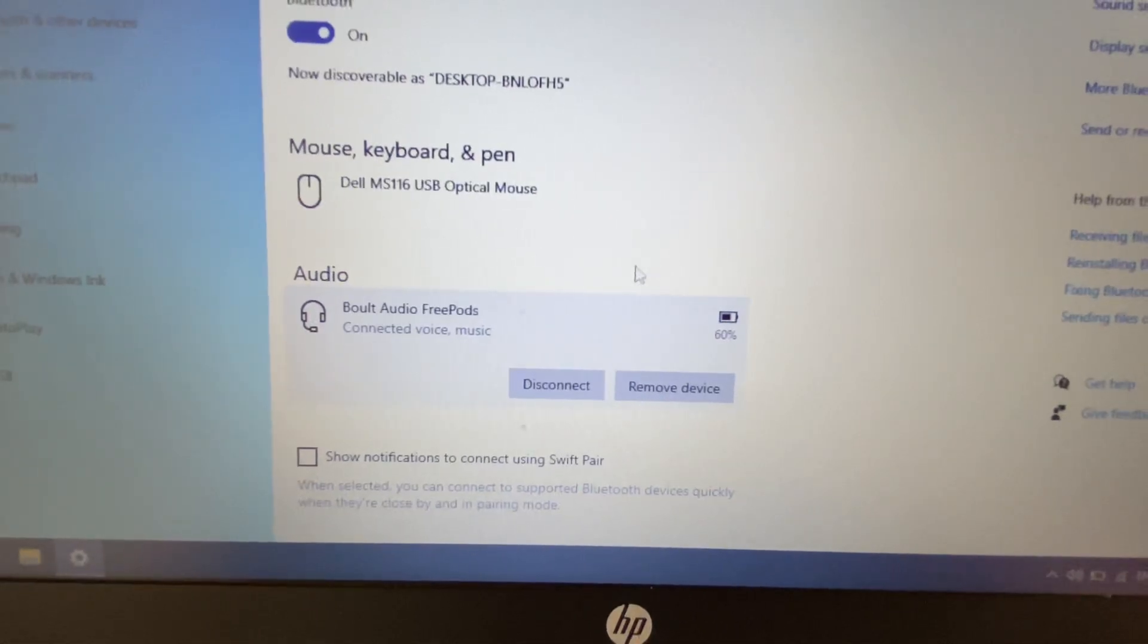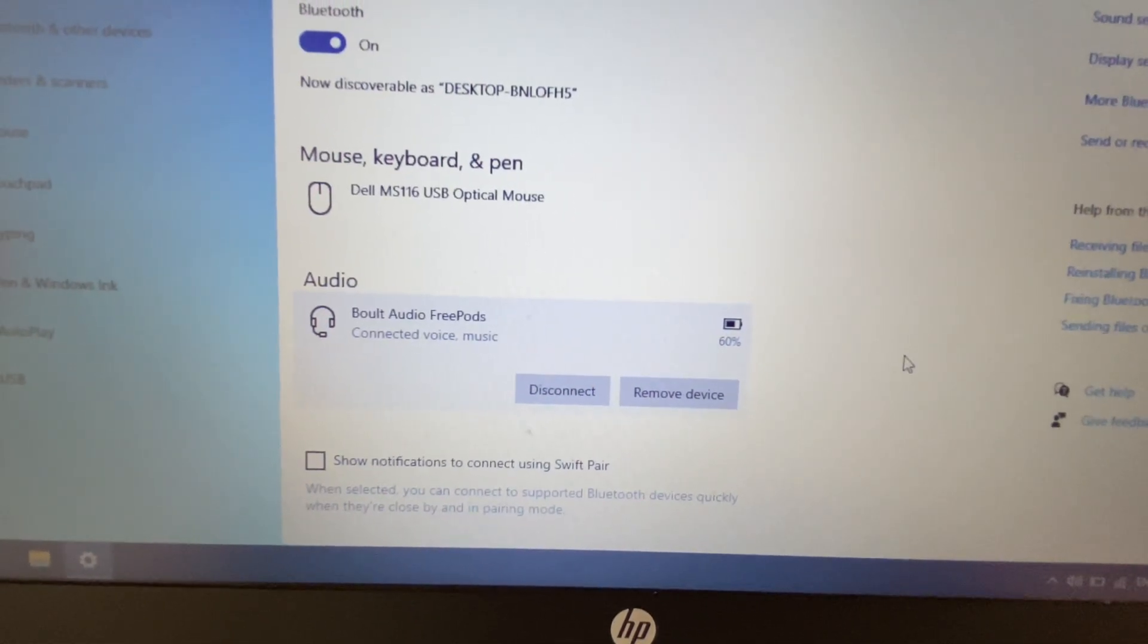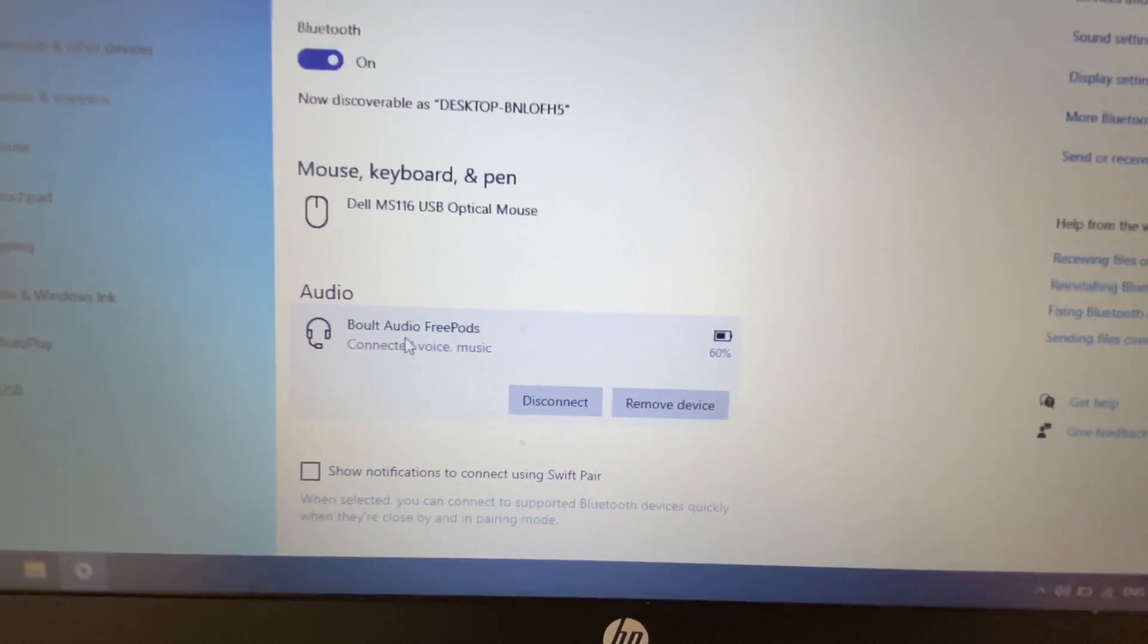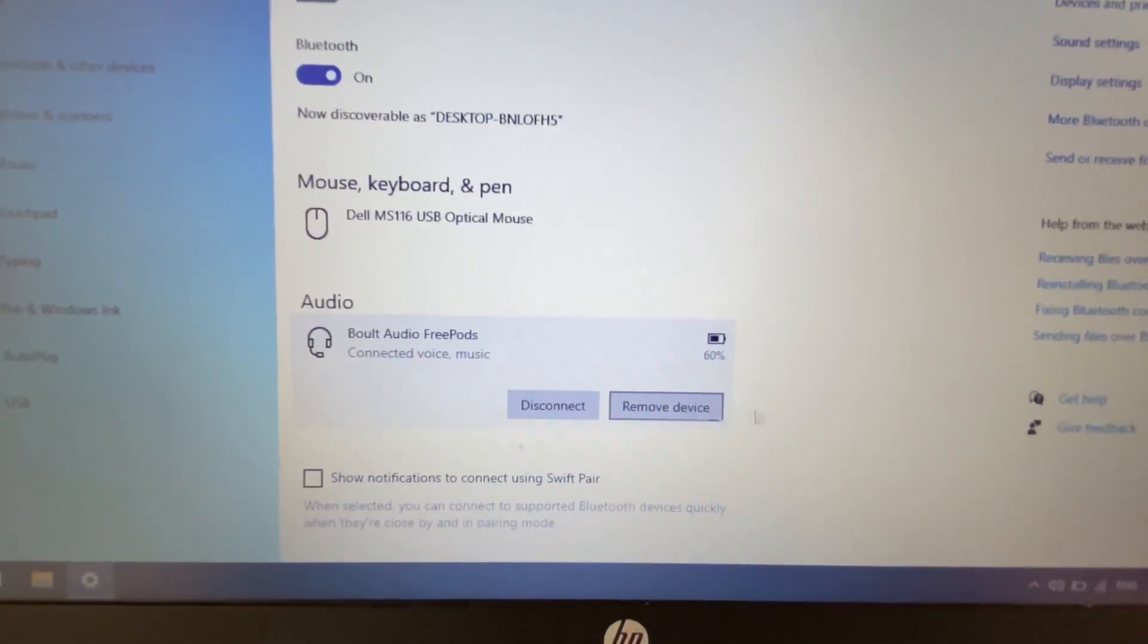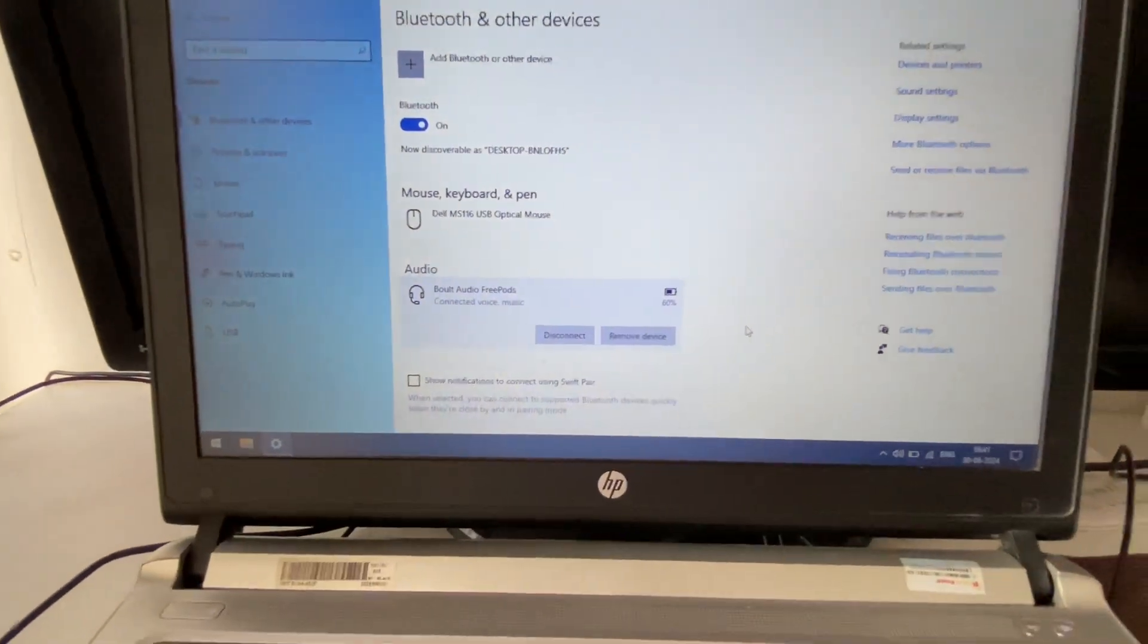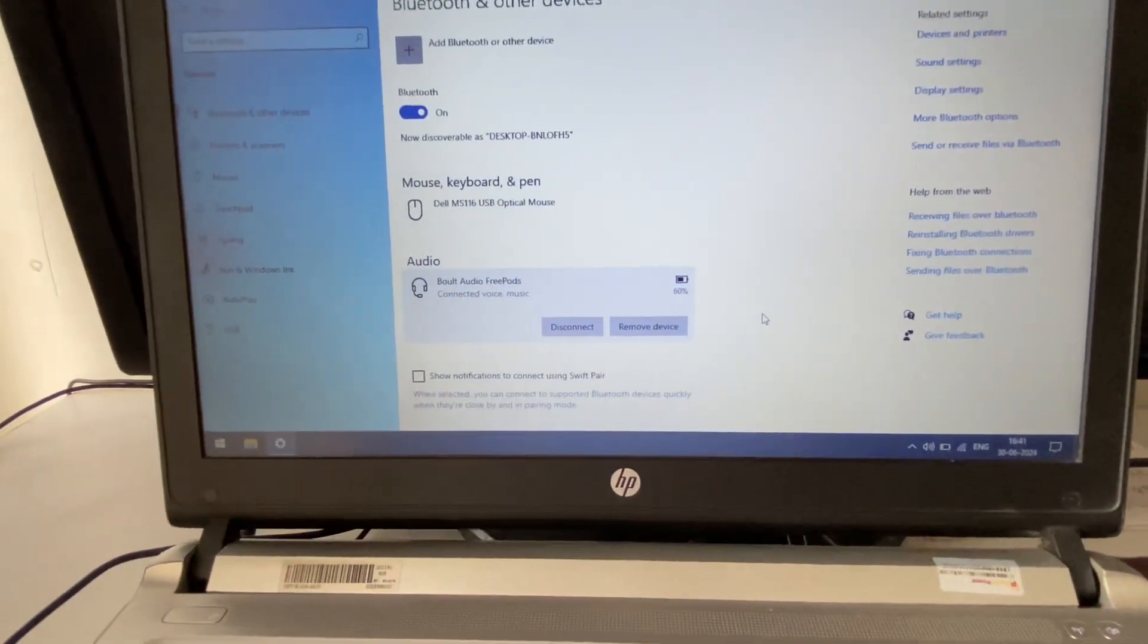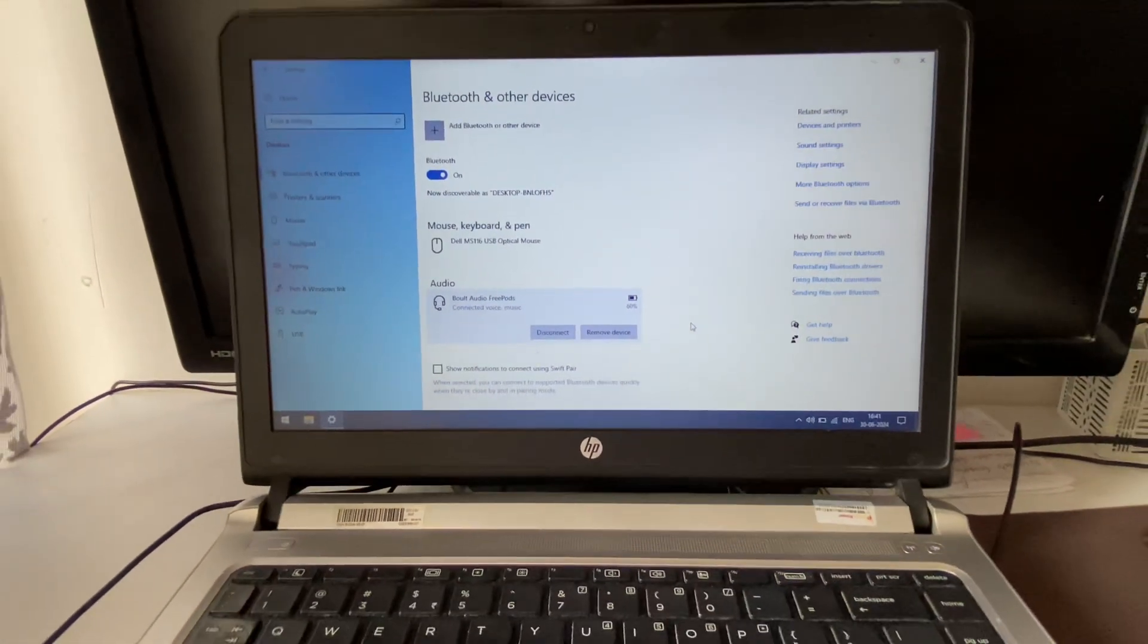Or if you want to remove this device from your laptop, you can click on 'Remove device'. So this is how you can connect your headphone, earphone, or earbuds with your laptop. This is all for the video, thank you.